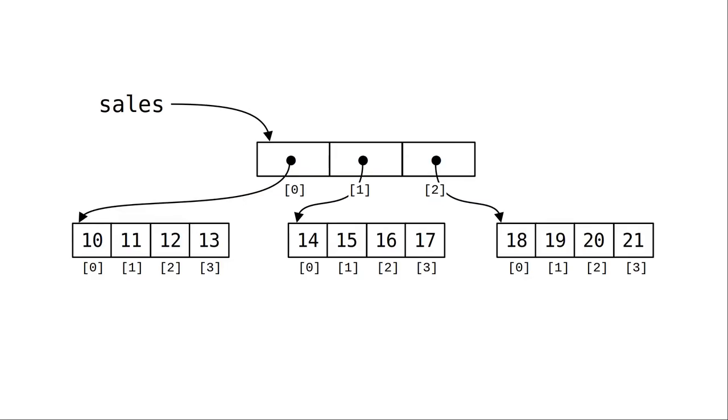Sales is a reference to a list of length 3, as there are three rows. And each of the items in that list is a reference to another sub-list with the items for that row.